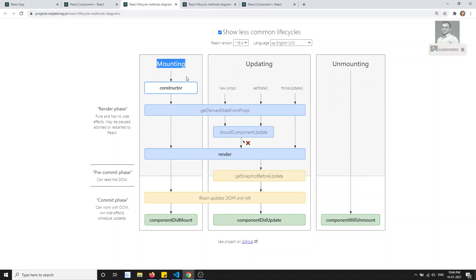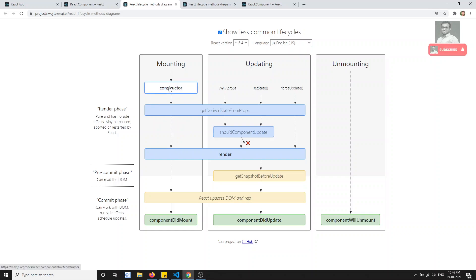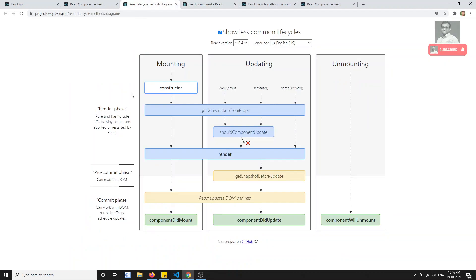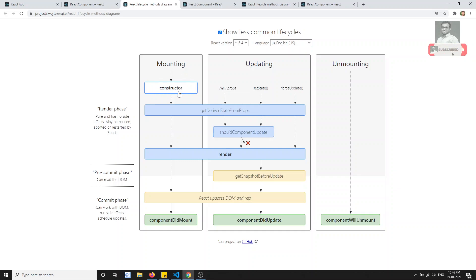In the mounting phase, the first method called is the constructor. The constructor is not strictly a lifecycle hook — it is the default constructor for the class. In the constructor, you must pass props to super, because super refers to the parent constructor, which is the React.Component class. You can also define the initial state inside the constructor. You can only declare the state here, not update it.